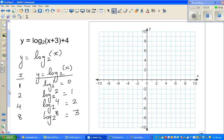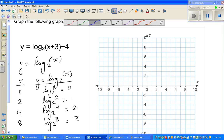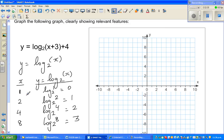Let's plot these points. The first coordinate is (1, 0), the next is (2, 1), then (4, 2), and (8, 3). So these are the points we plot for the basic graph.